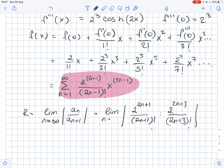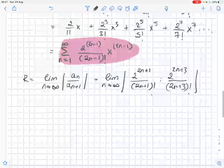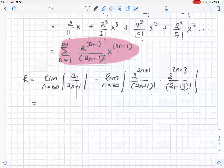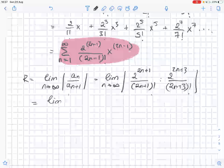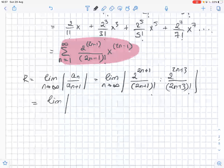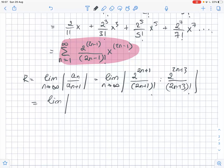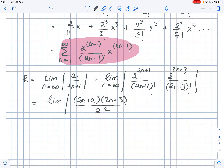This equals the limit of the absolute value of (2n+2)(2n+3) over 2 squared as n approaches infinity, which equals infinity. So the radius of convergence is infinity, meaning the interval of convergence of this series is from negative infinity to infinity.